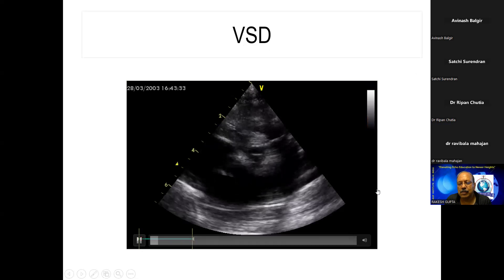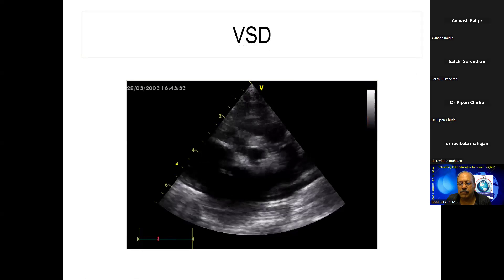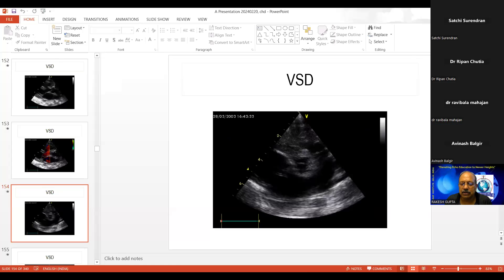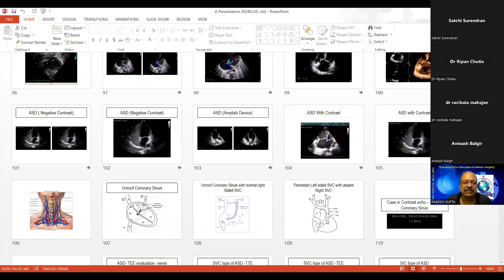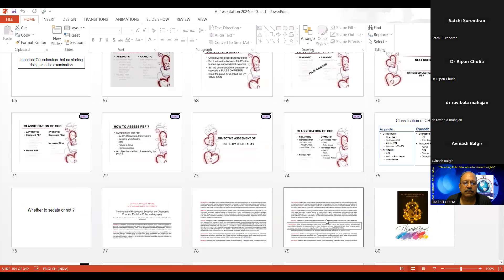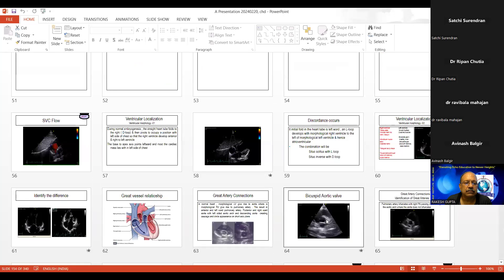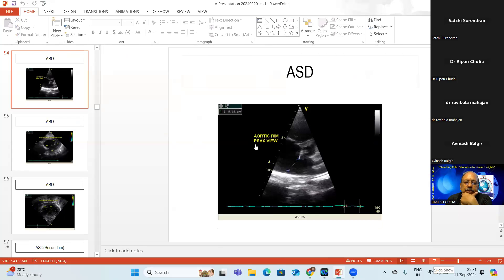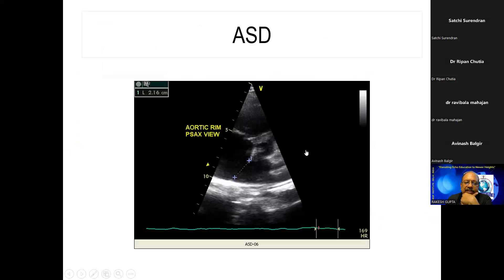Dr. Ravibala Mahajan asks how to measure ASD size. Go to the subcostal window and measure the ASD size there. In the subcostal window you see RV, RA, LV, and LA — and you measure the size of the ASD.